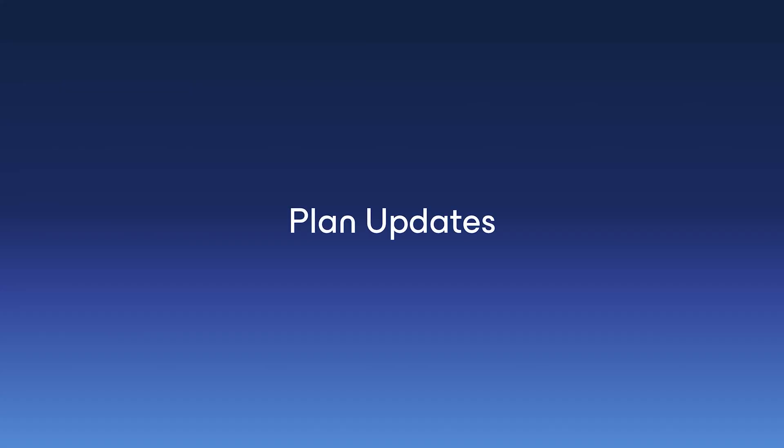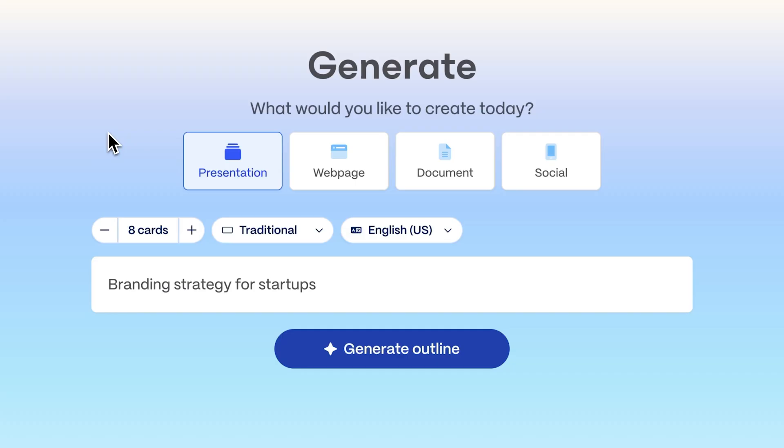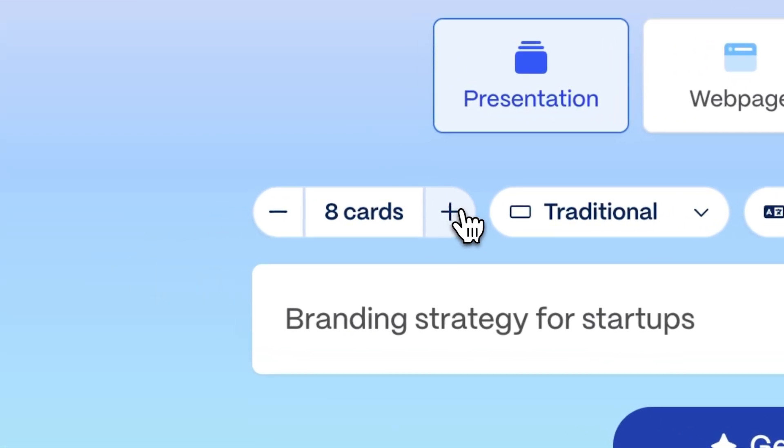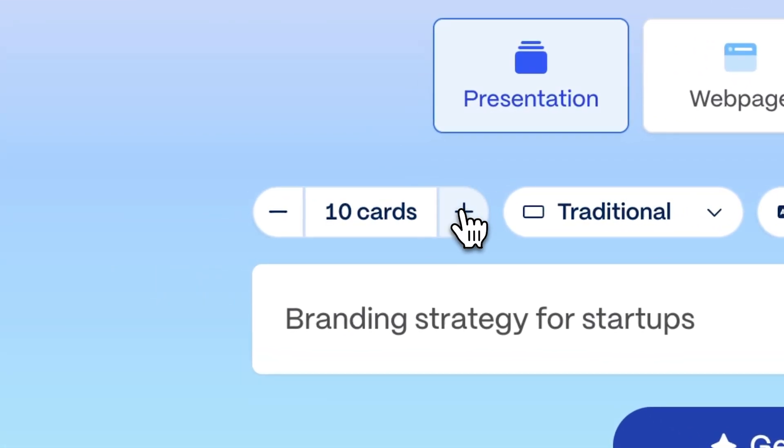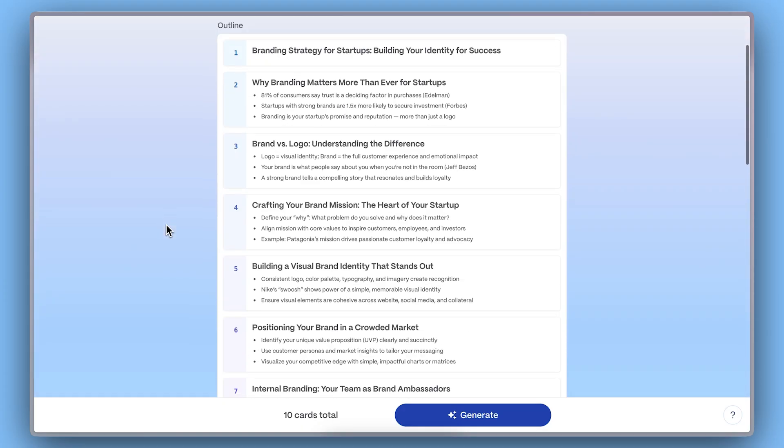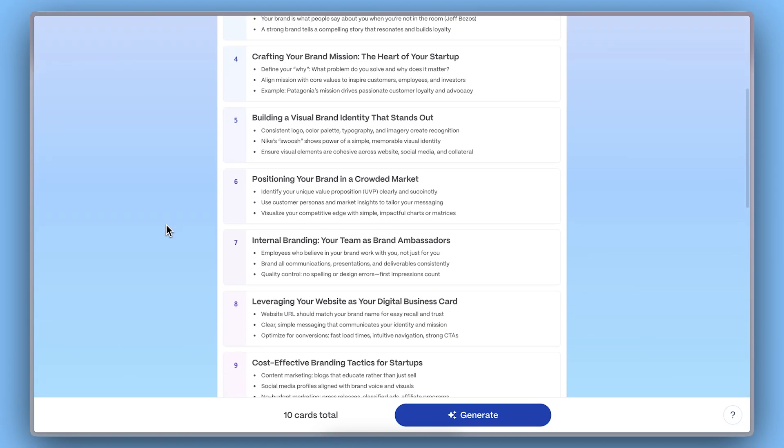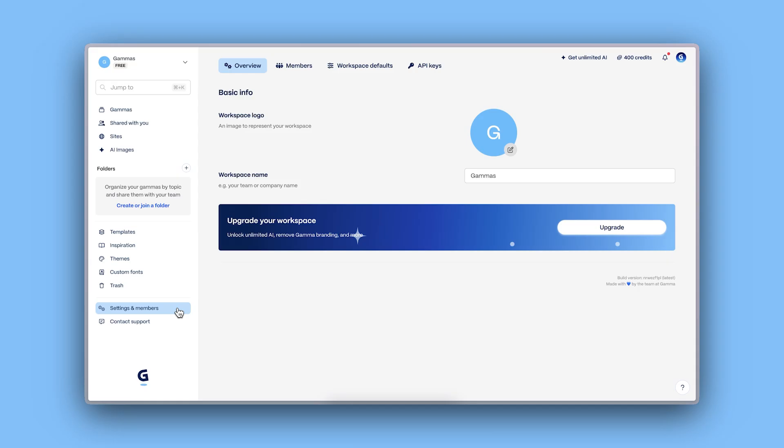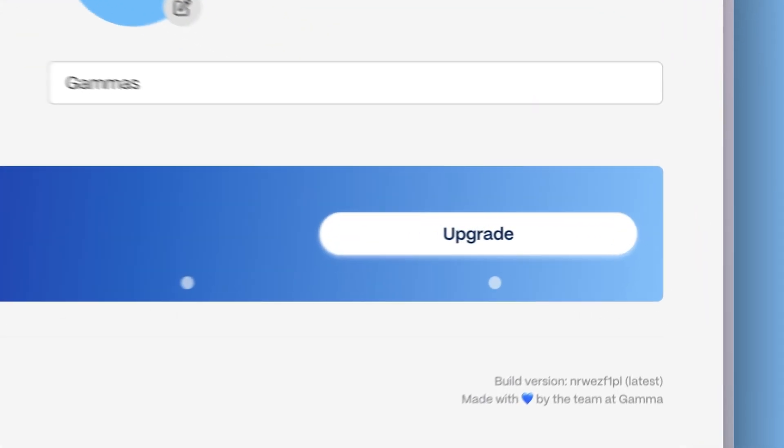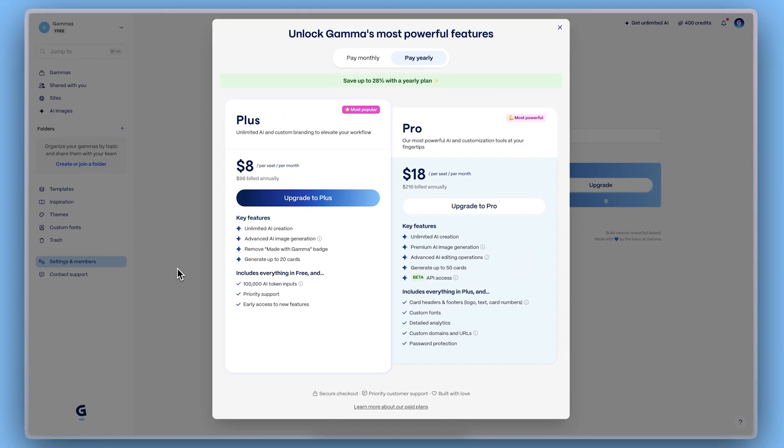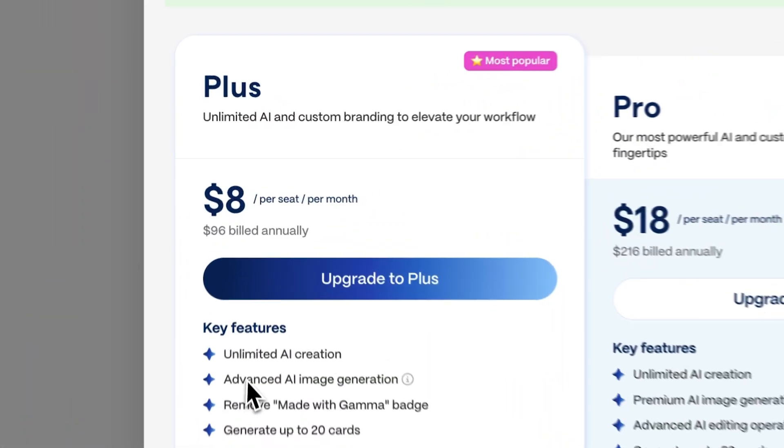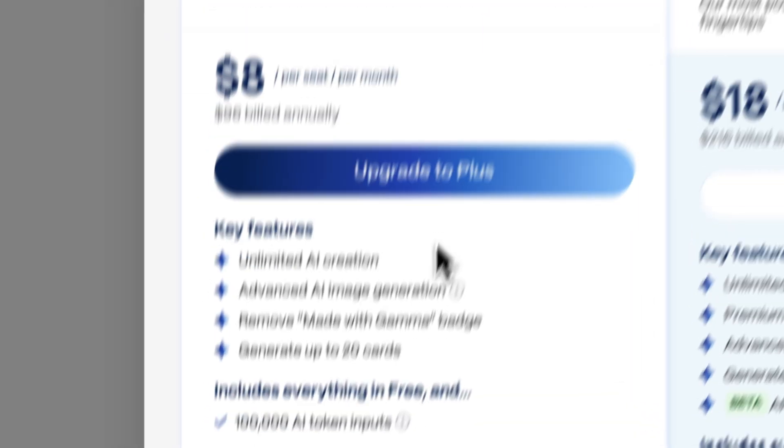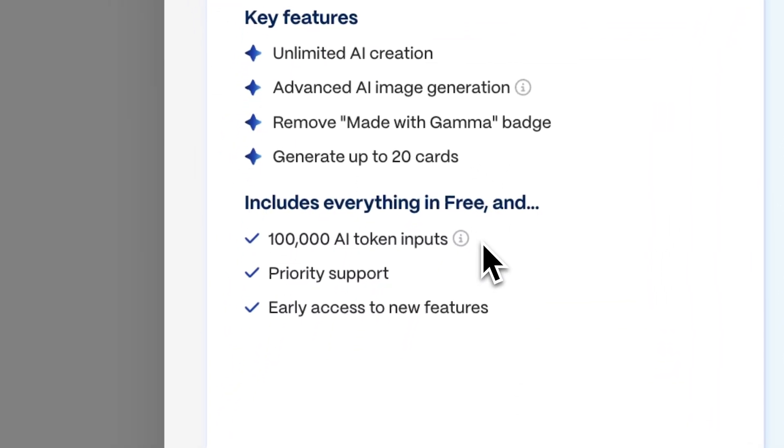Plan updates. More freedom. More space for your ideas. We've increased the default number of AI-generated cards from 8 to 10, so you start with more building blocks right out of the gate. And for bigger, more complex projects, we've doubled the input token limit for AI-generation, 50,000 to 100,000 for PLUS.